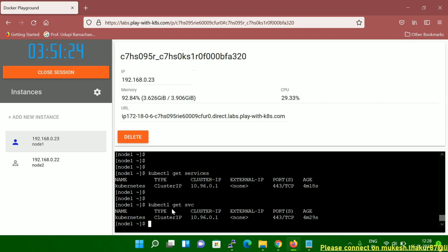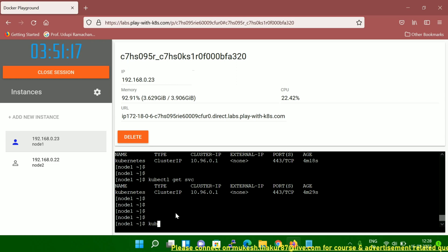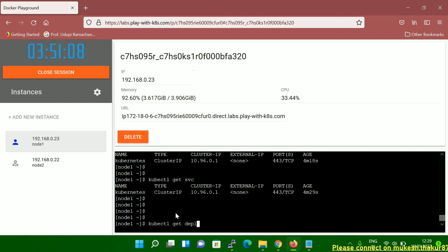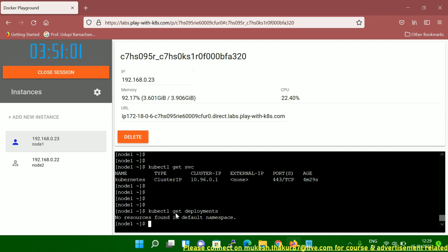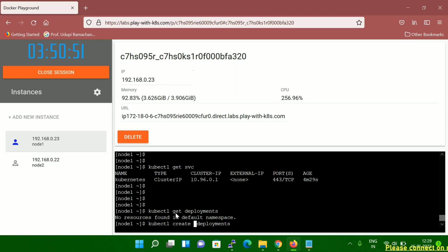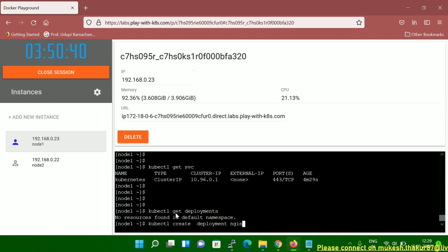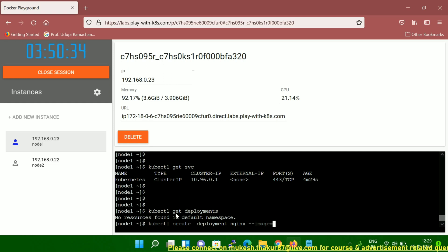Now let me run `kubectl get deployments`. It shows 'no resources found,' so we'll create a deployment. Run `kubectl create deployment`, give it a name — I'll use 'nginx' — then `--image=nginx`. Once you run this, it will download the nginx image from Docker Hub, which is a public repository.